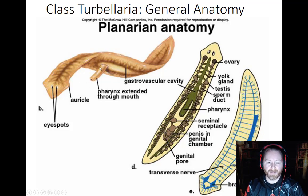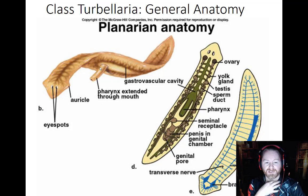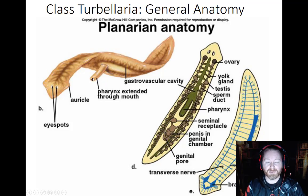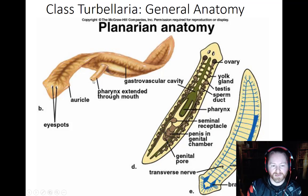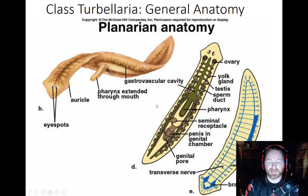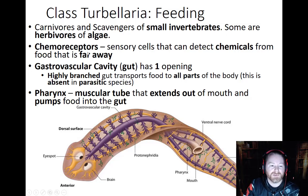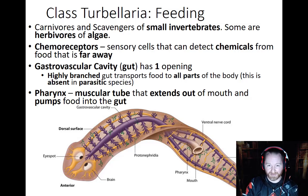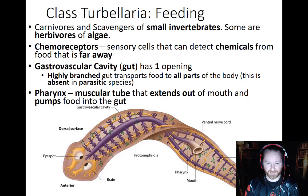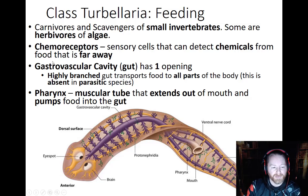They have a pharynx — the back part of the throat connecting the mouth to the digestive system. They have a mouth opening but no jaw. Their pharynx extends like a tube to suck up food particles and pulls back into the body when not feeding. They eat small invertebrates and algae. They also have chemoreceptors that pick up chemical signals, allowing them to follow prey by its chemical trail or detect nearby predators.